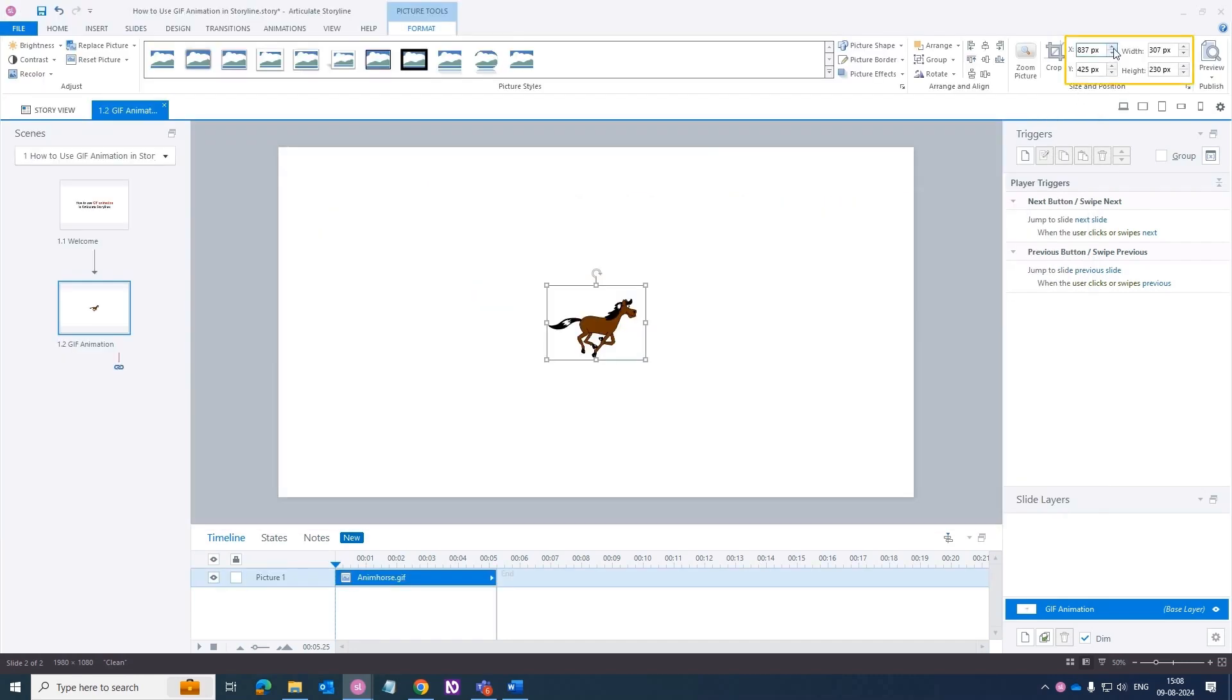Using the Size and Position options, you can resize as needed or fine-tune its appearance.